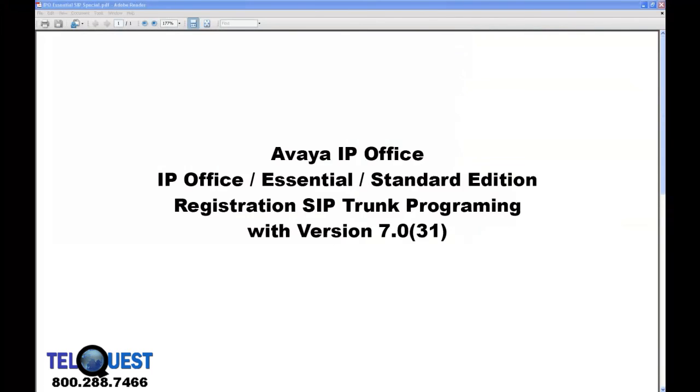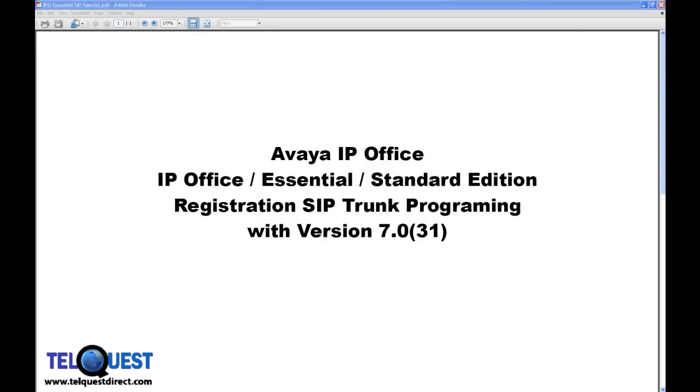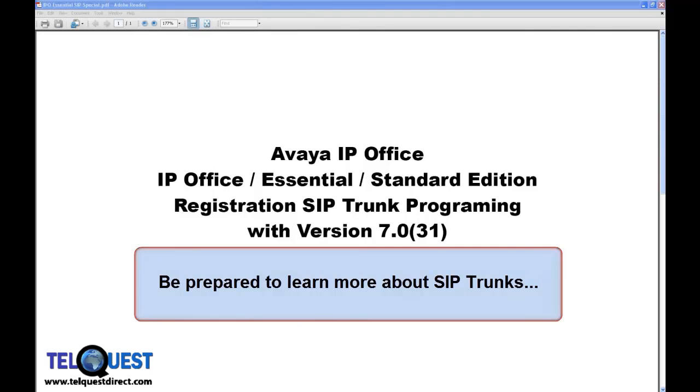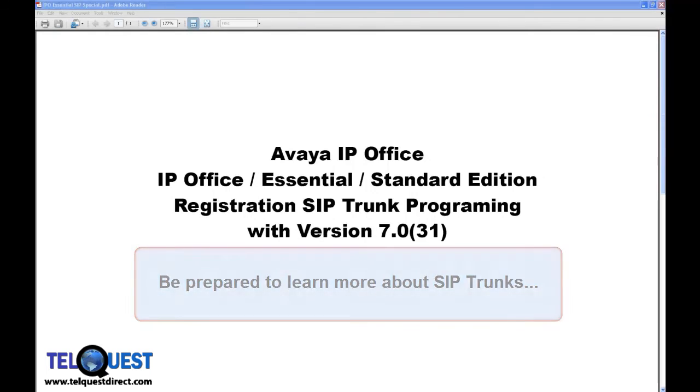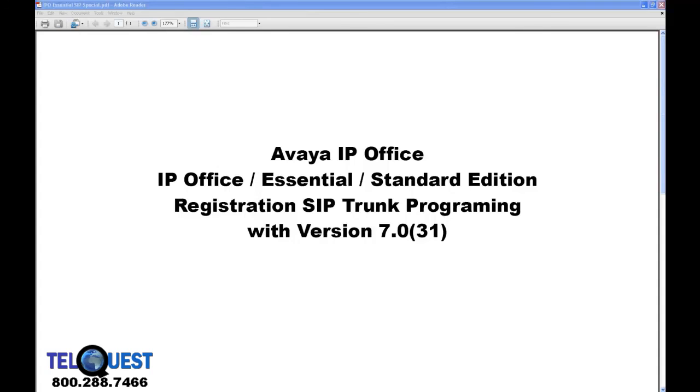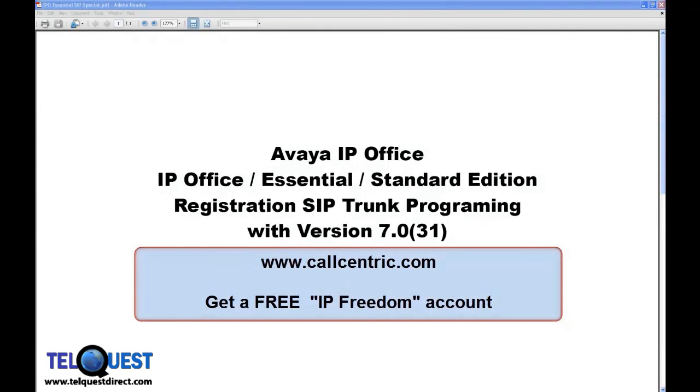That concludes this section on SIP trunk programming. Keep in mind, this is a basic lesson. There are a variety of different types of SIP trunks out there, and there are a variety of ways that different providers can send you those services. Be prepared for different arrangements from different providers. I once thought that all there was to telephone work was climbing a pole and hooking up wires and making the phone work. As time went by, I learned a whole lot more. And I think you'll discover the same thing with SIP trunks.